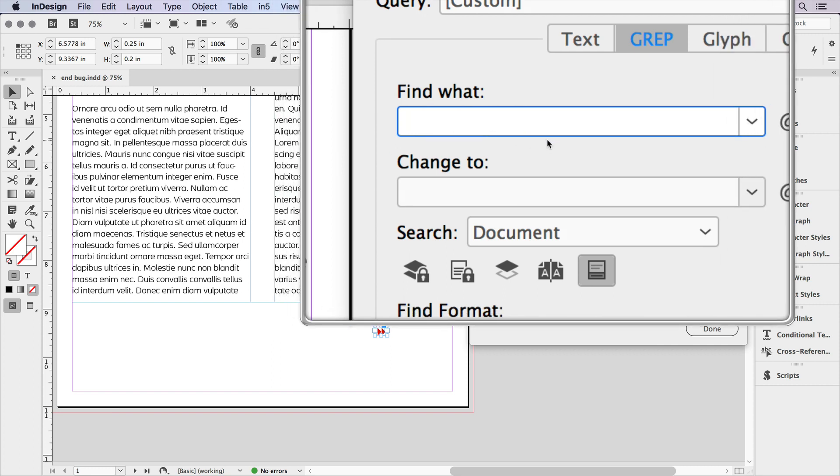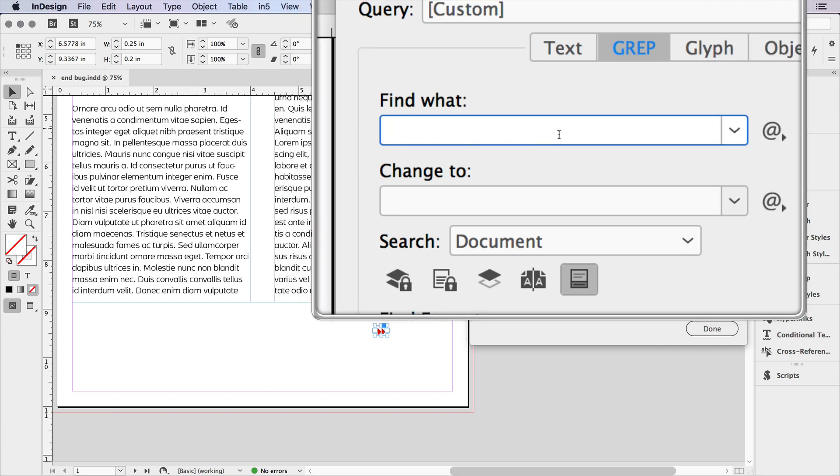So in Find What, what I need to tell it is to find the last character at the end of a story. For any character, I use a wildcard, which in GREP is just a period. Then I also need to tell it at the end of a story. And the GREP expression for that is backslash capital Z. So that's going to find the last character at the end of a story.